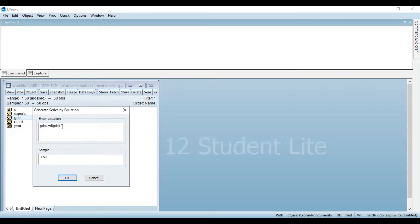This equation indicates that we are converting or obtaining the first difference of the series GDP. Once you have written this in the equation box, you need to click OK.